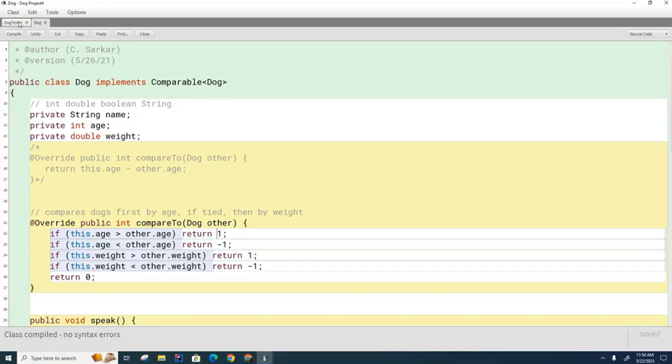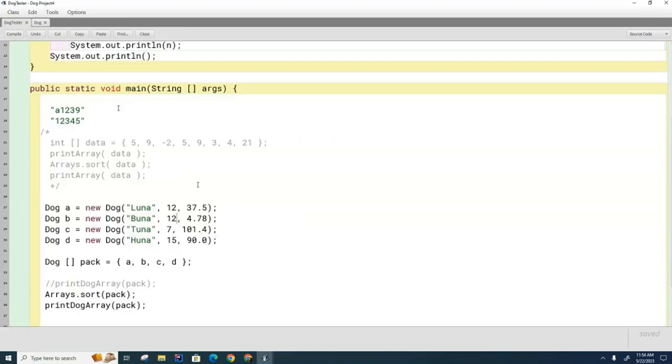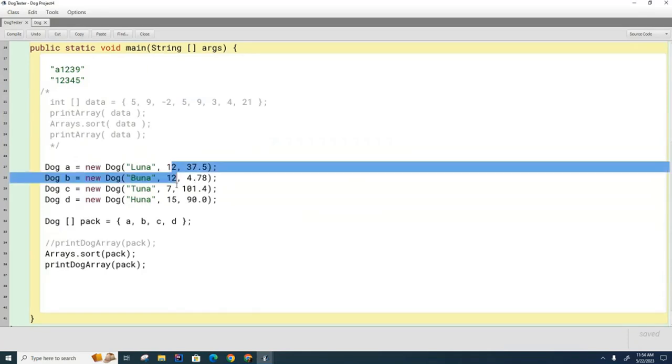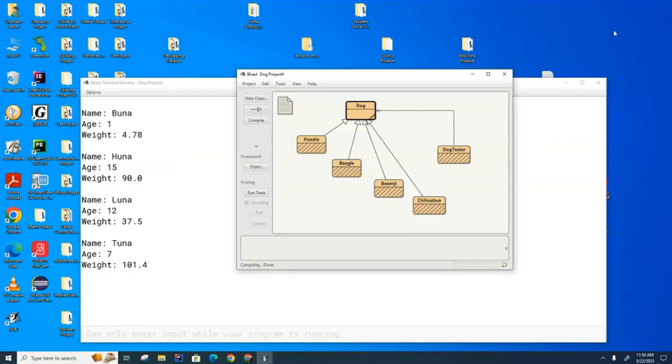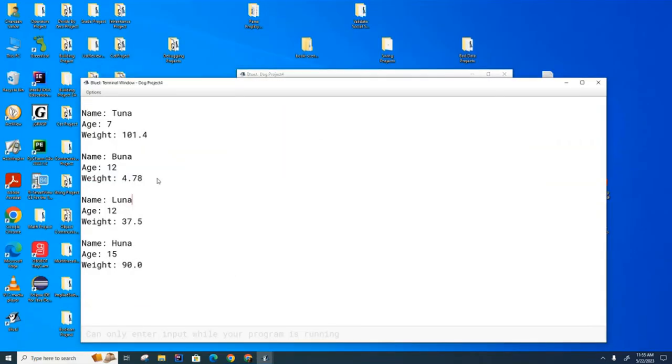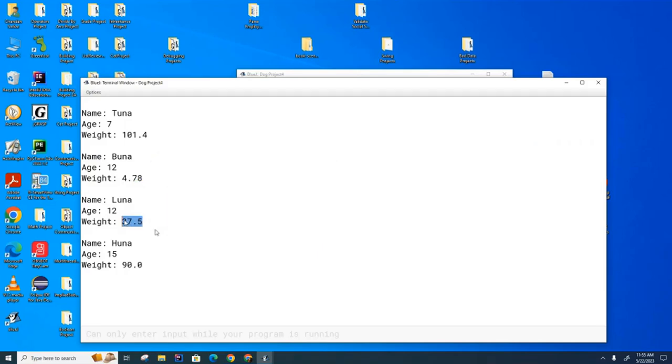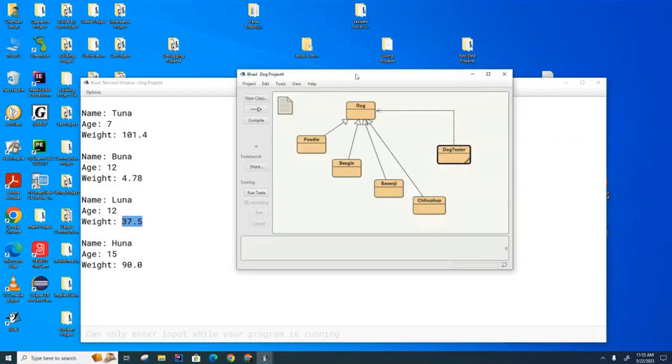So now if I run this one, and by the way, I've changed the data so that they both are 12 years old now so we can test out this two level sorting in action. And now if I run this, you can see here that the two dogs that are both 12 years old, the lighter dog comes first before the heavier dog. So that's good. That is my little wrap up for you on the comparable interface.